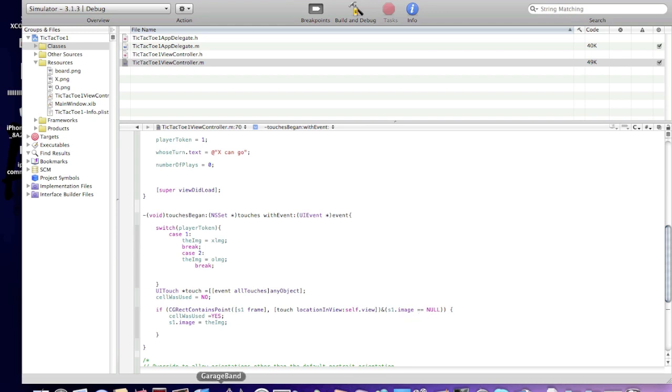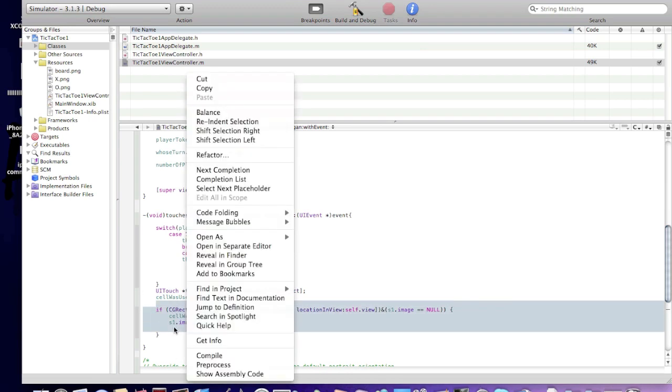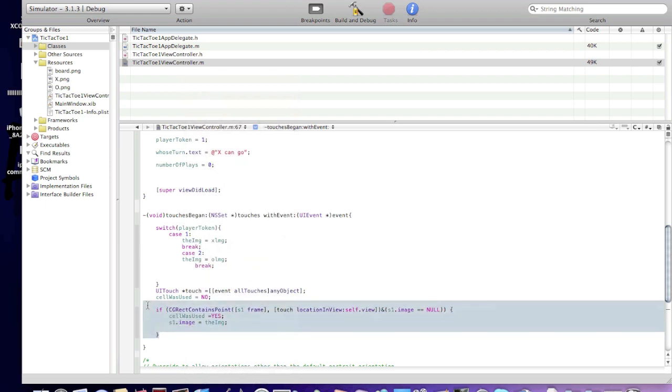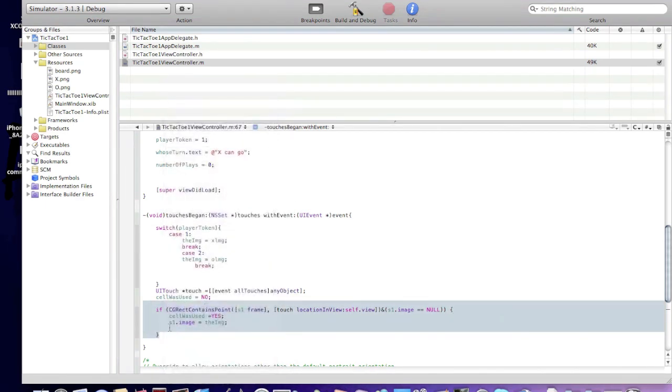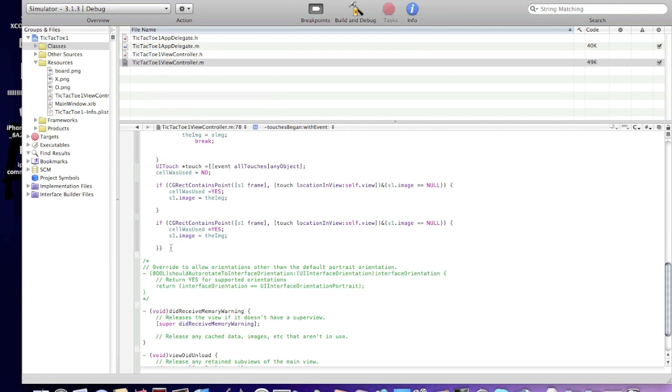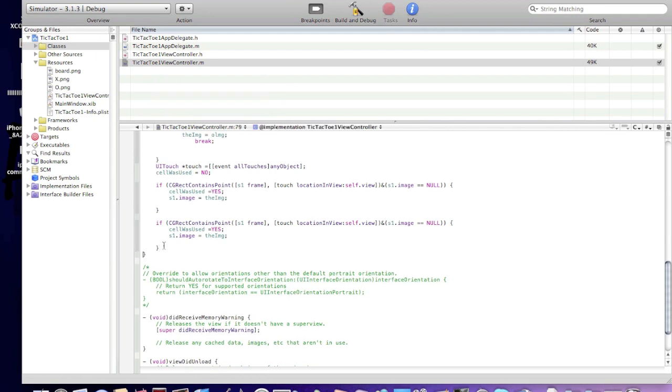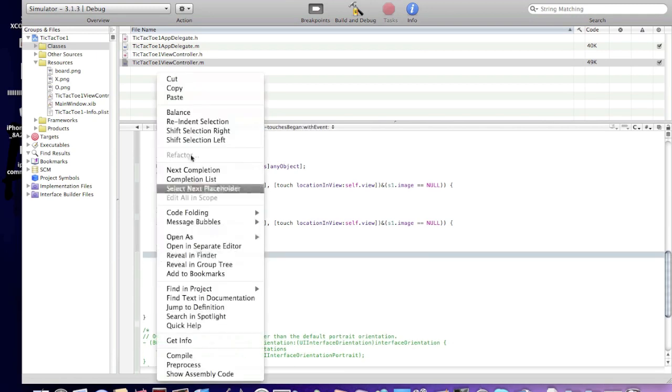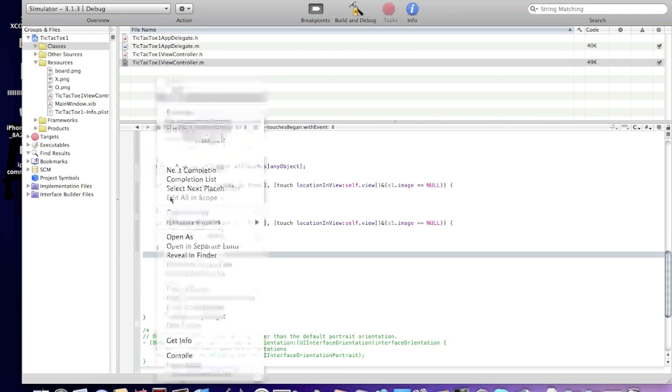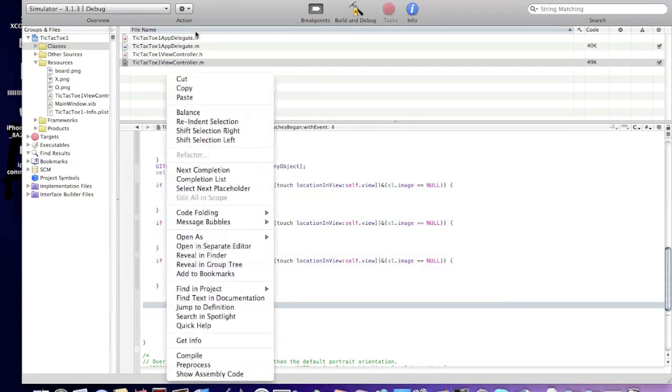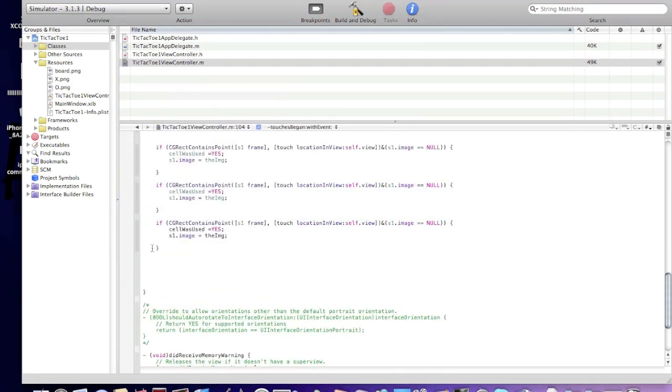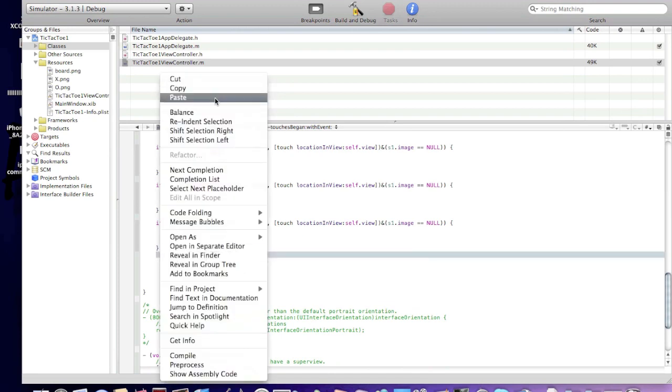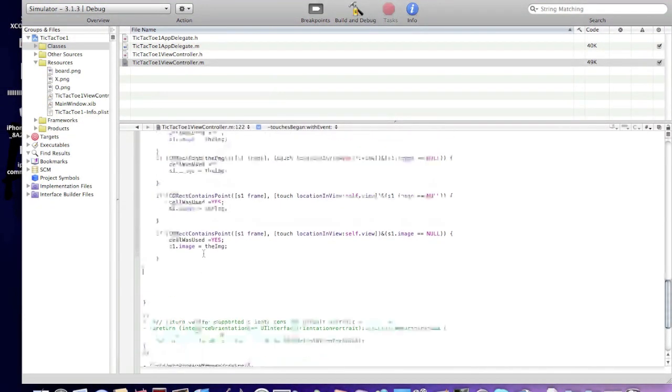And now you should copy that, this thing, 8 more times, this if statement. Copy this if statement 9 more times.